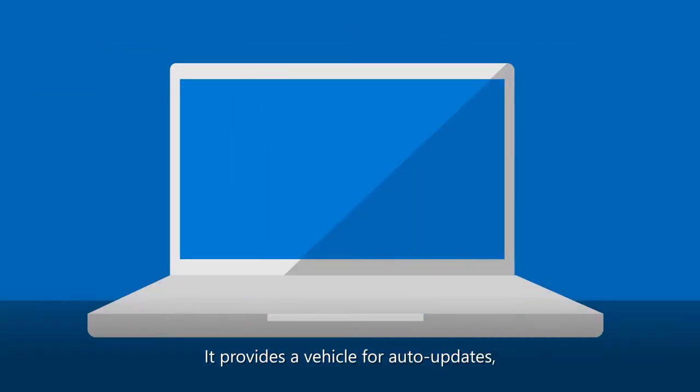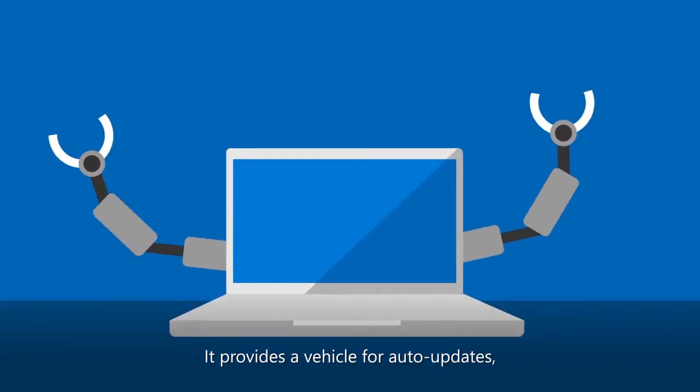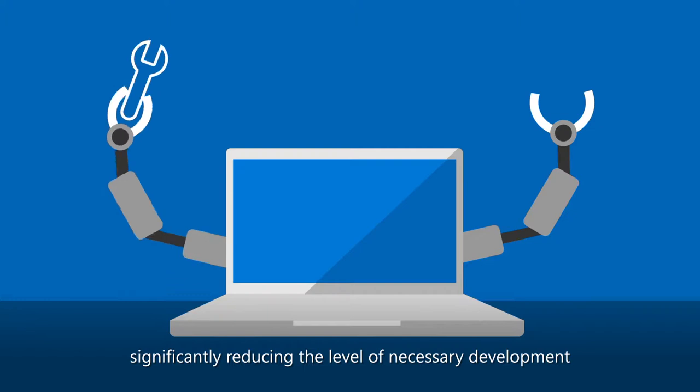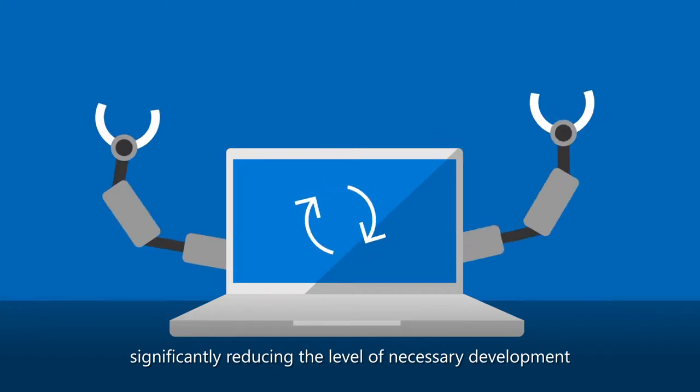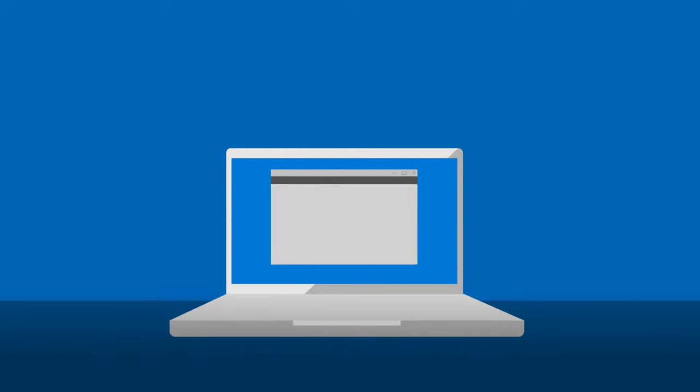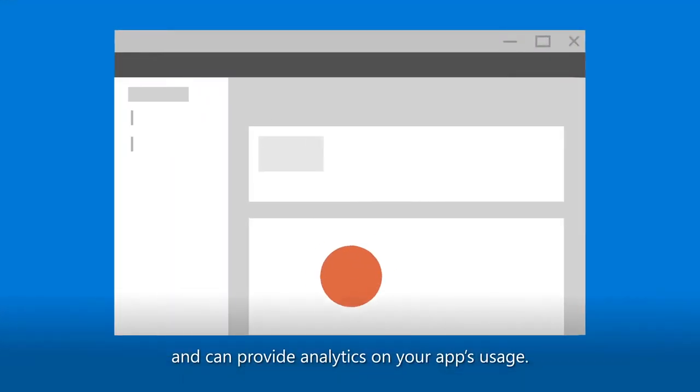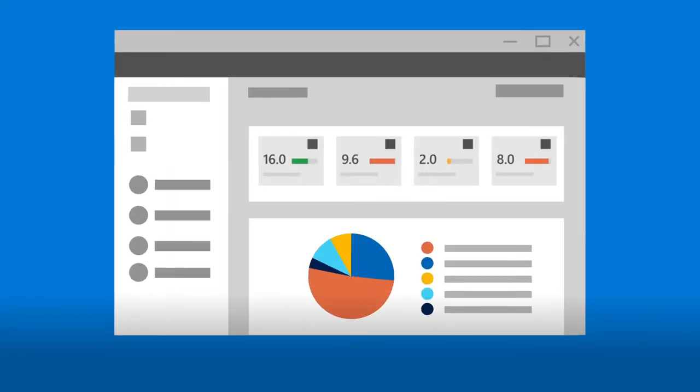For developers, it provides a vehicle for auto-updates, significantly reducing the level of necessary development to keep your users up-to-date, and can provide analytics on your app's usage to further increase your users' experience.